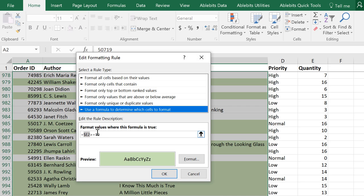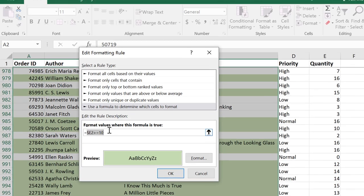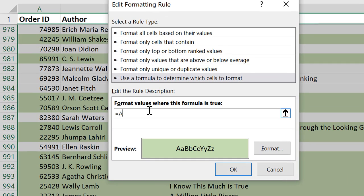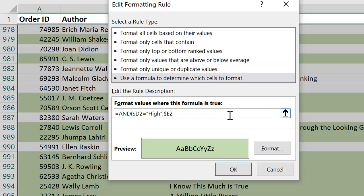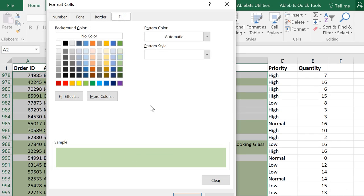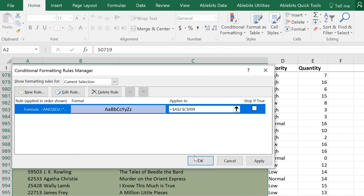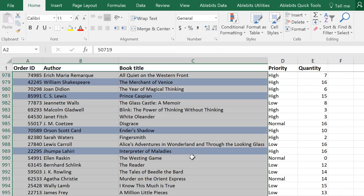To make sure several conditions are met, enter equals AND. Then list your criteria in brackets. Dollar sign D2 is high. Remember to use quotes for text values. And E2 is more than 8. Here you go.